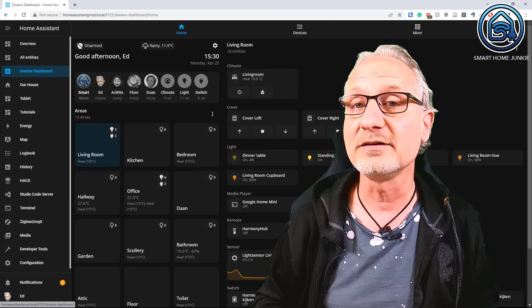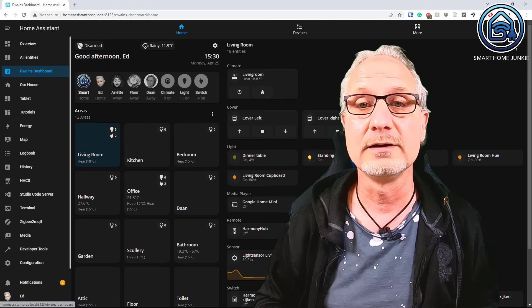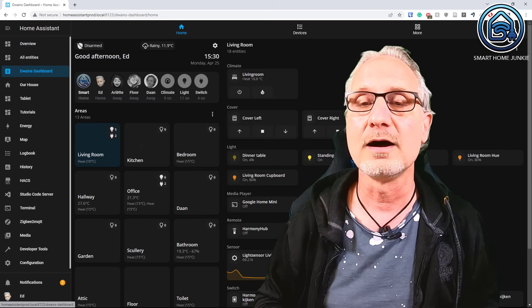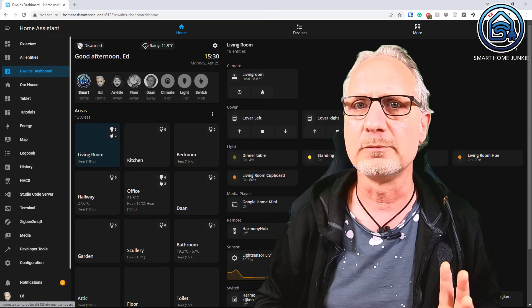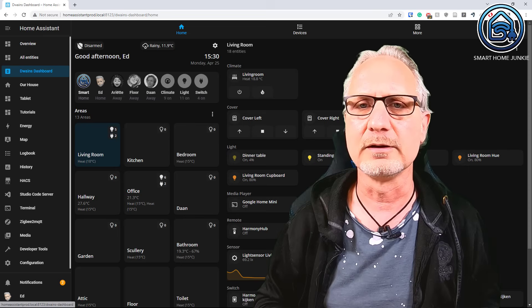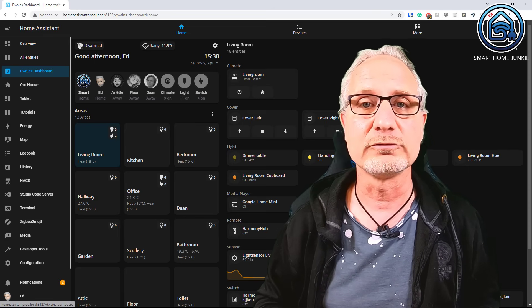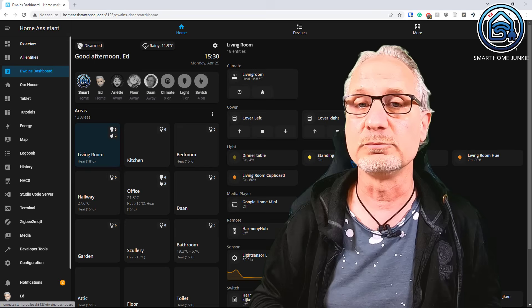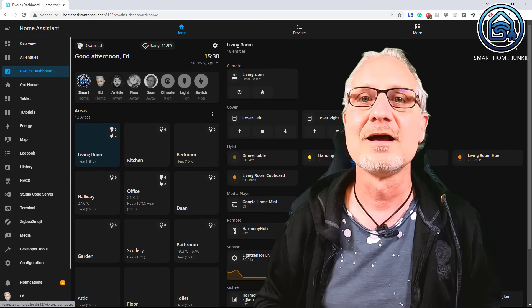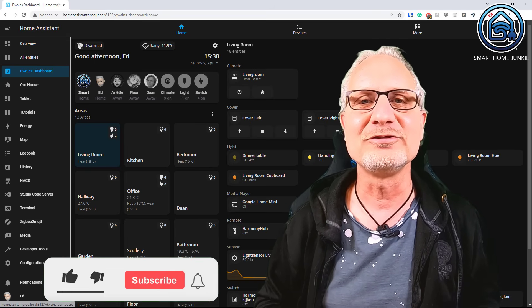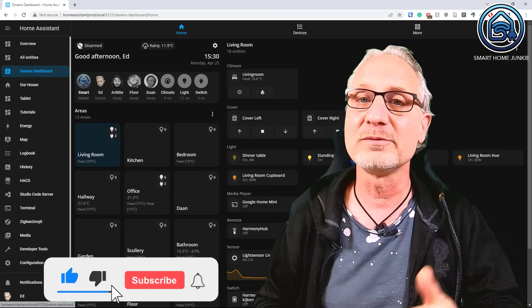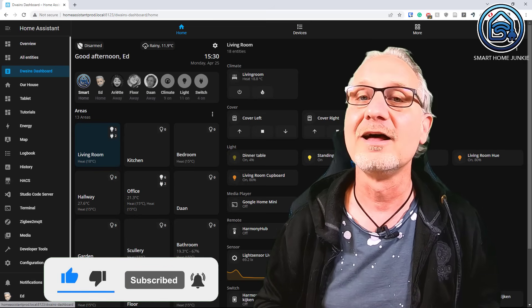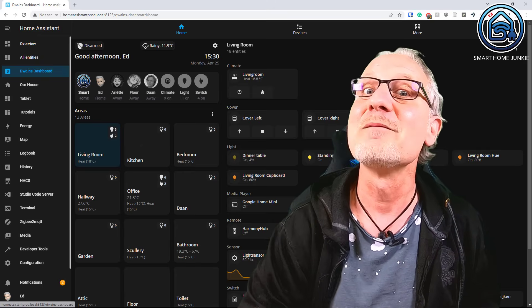So setting up Dwayne's dashboard version 3 is much easier than setting up the older versions. I think it took me in total about 30 minutes to set it up. So try it out. See if it works for you. And maybe this dashboard is your new go-to dashboard. I hope this video helped you. If so, give this video a thumbs up. Subscribe to my channel. Tick the notification bell. And I see you next time. Bye bye.